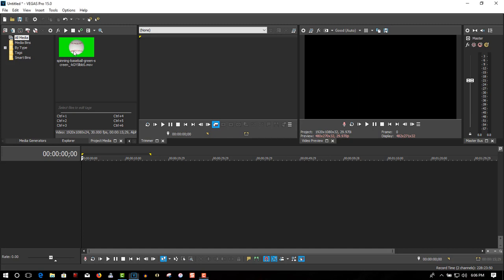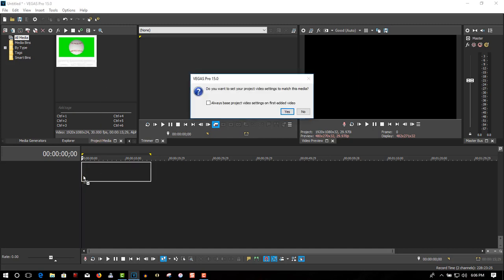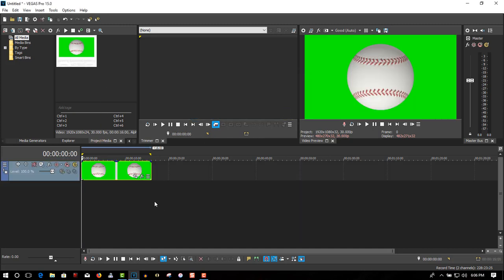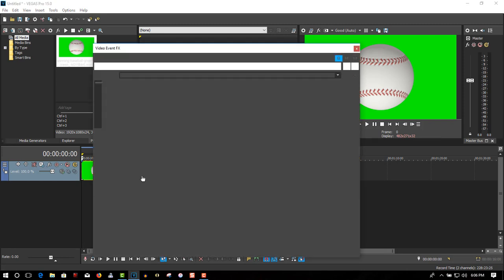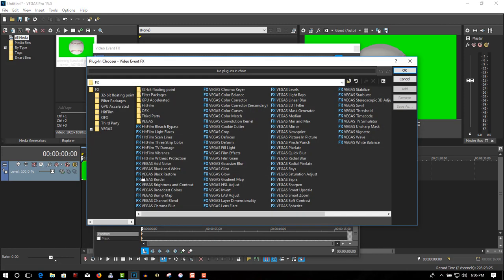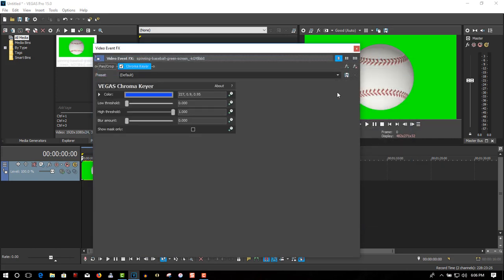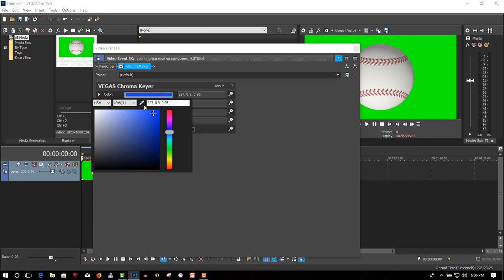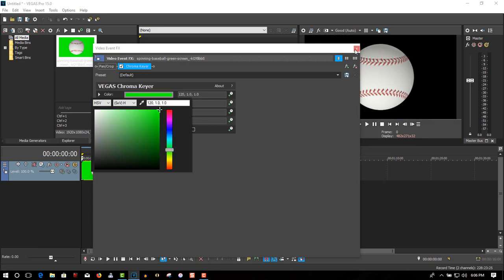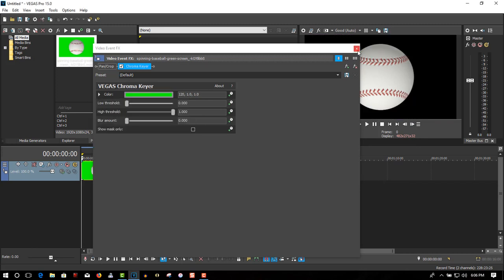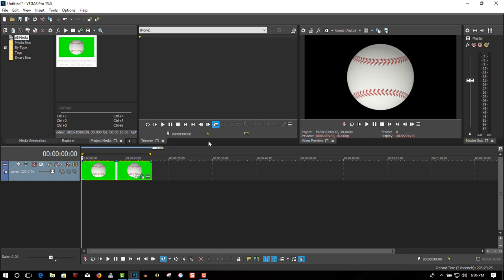First of all, let's drag the video to that first track. Let's get rid of the green screen, so go to Event FX, Vegas Chroma Keyer, and use the eyedropper tool to sample the green. You can tell there's no green screen there, but it's not transparent yet, so let's make it transparent.